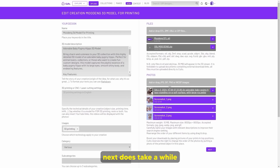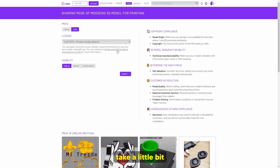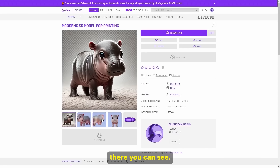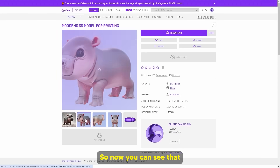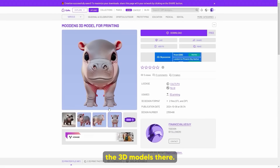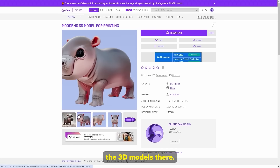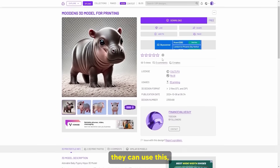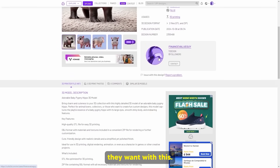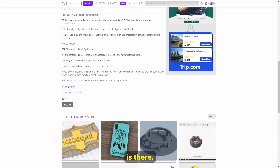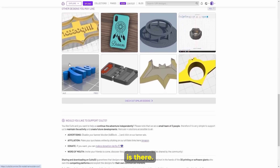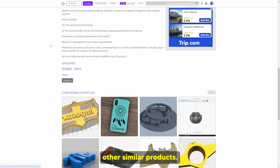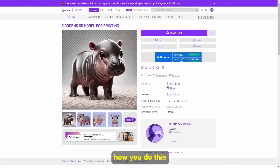I've now added these images here. Let me click next — the page takes a little while to load. And there we go — you can see the image is there and the 3D model is there. Our description is there. It shows relevant similar products and that is exactly how you do this step-by-step.